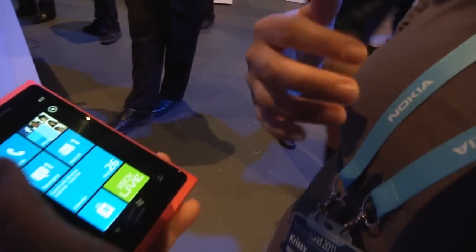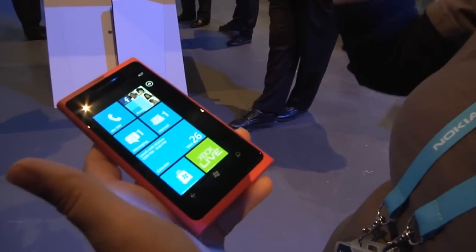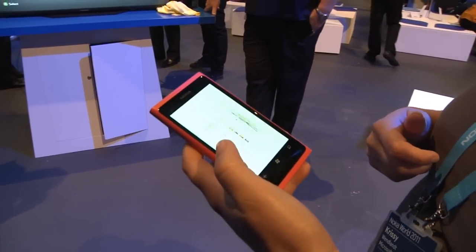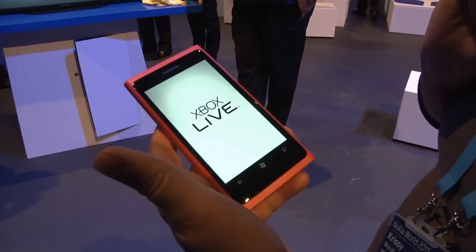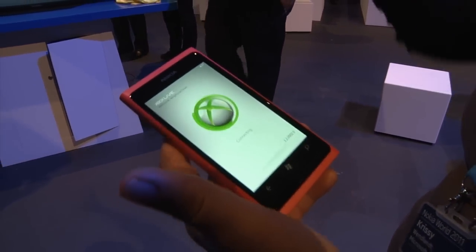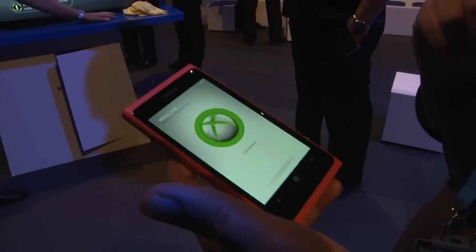Chrissy here is going to show us a new app that's coming out this winter. It's called Xbox Companion — there's been a lot of talk about it and she's going to give us a brief overview demo. So the Xbox Companion is really to show the integration between both platforms, the Windows Phone and the Xbox console. We're going to click on the Xbox tile and hit Xbox Companion.